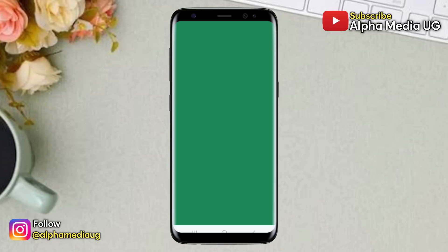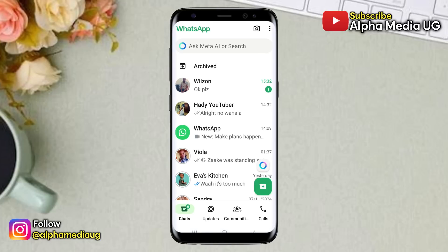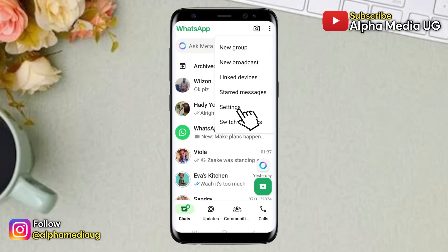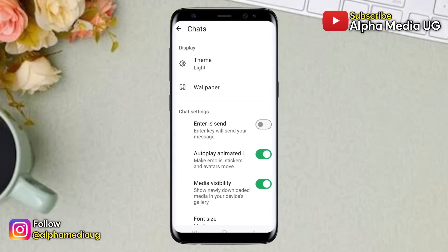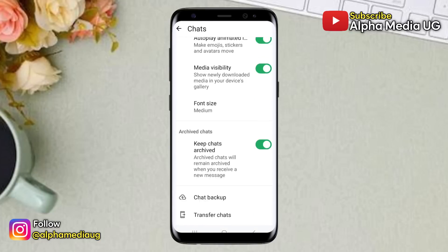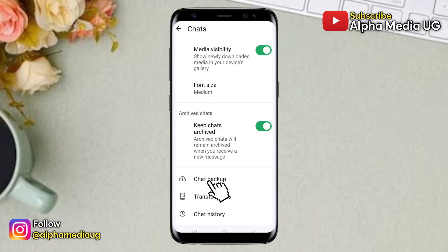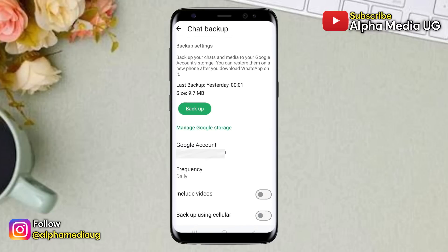To fix this, the first step is to backup your chats. To do this, go to your WhatsApp home screen, then click on the three dots at the top right corner, then select Settings. Under Settings, select Chats and then choose Chat Backup. From there, go ahead and backup your chats to the selected Google account.